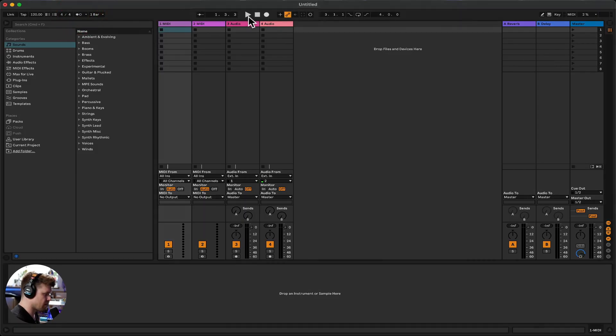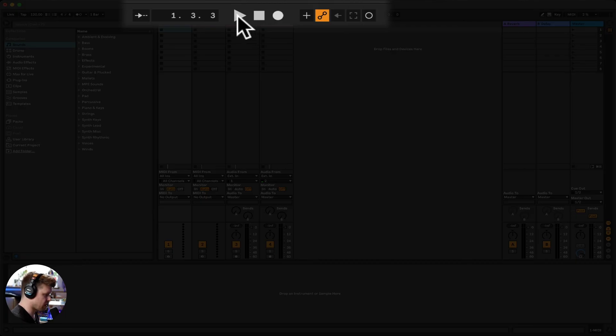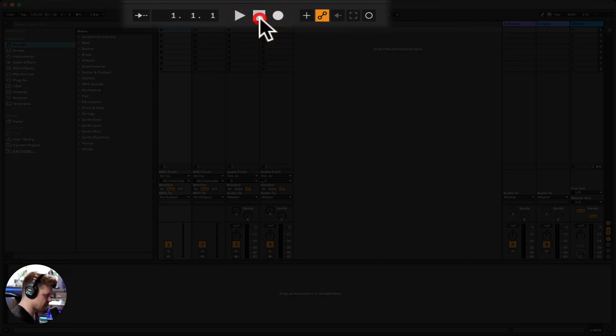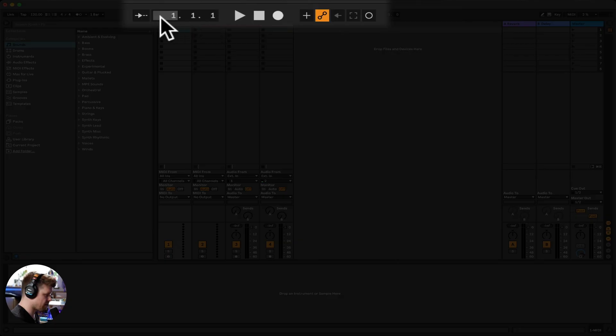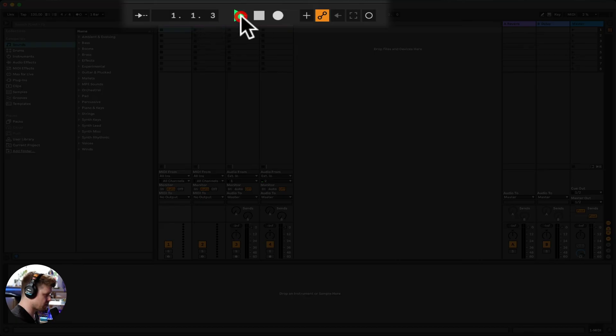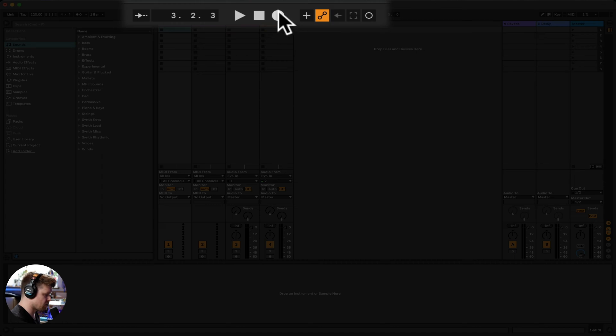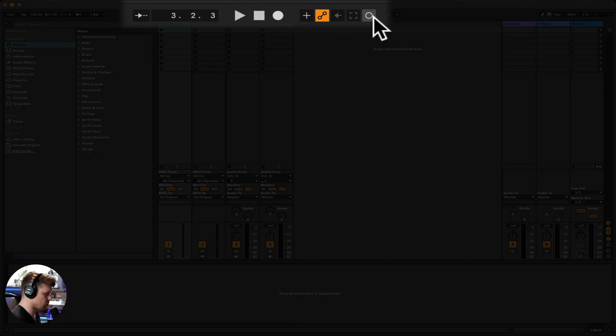Next thing are the main transport controls. We have play, which plays back any audio or MIDI information we would have engaged or in arrange view. We have stop, which stops, and if you double click, takes it back to the start. Here we can see where we are at bars, beats, and then 16th notes. So if I press play here, one, two, three, four, you can see it's going through. This enables us to record.